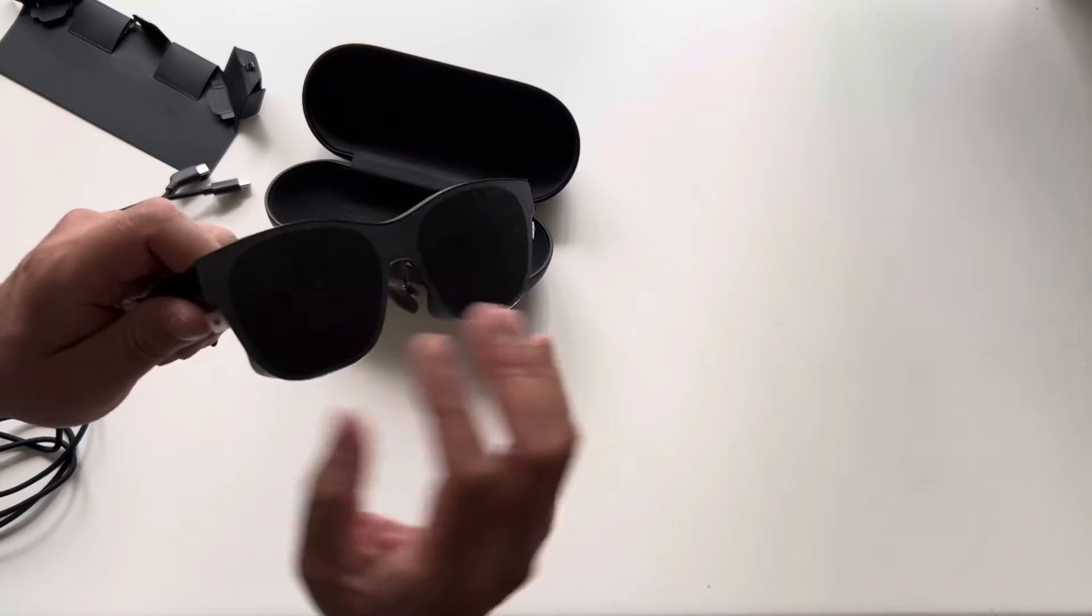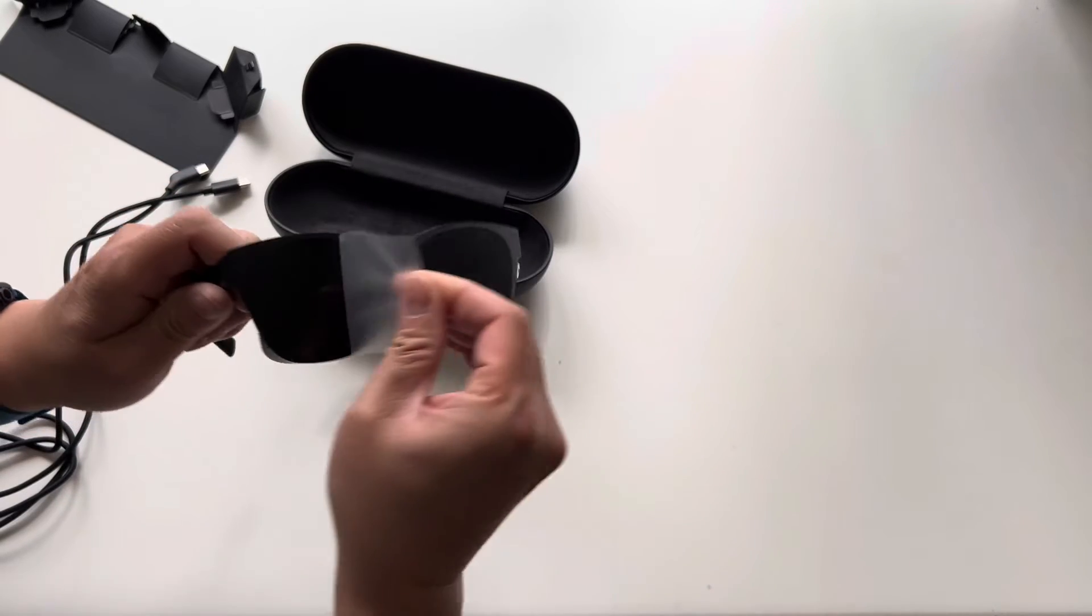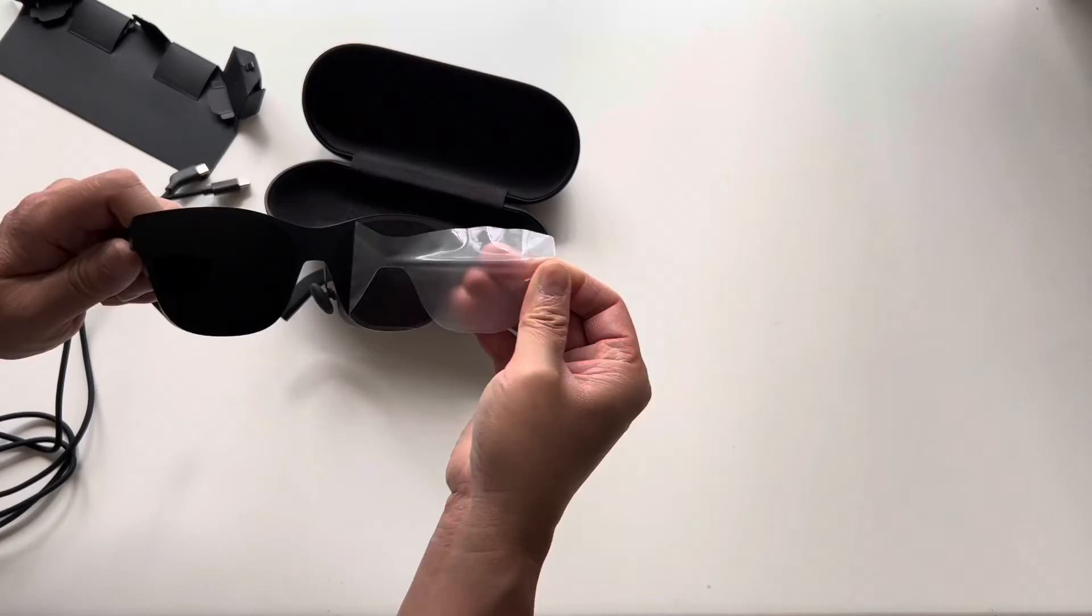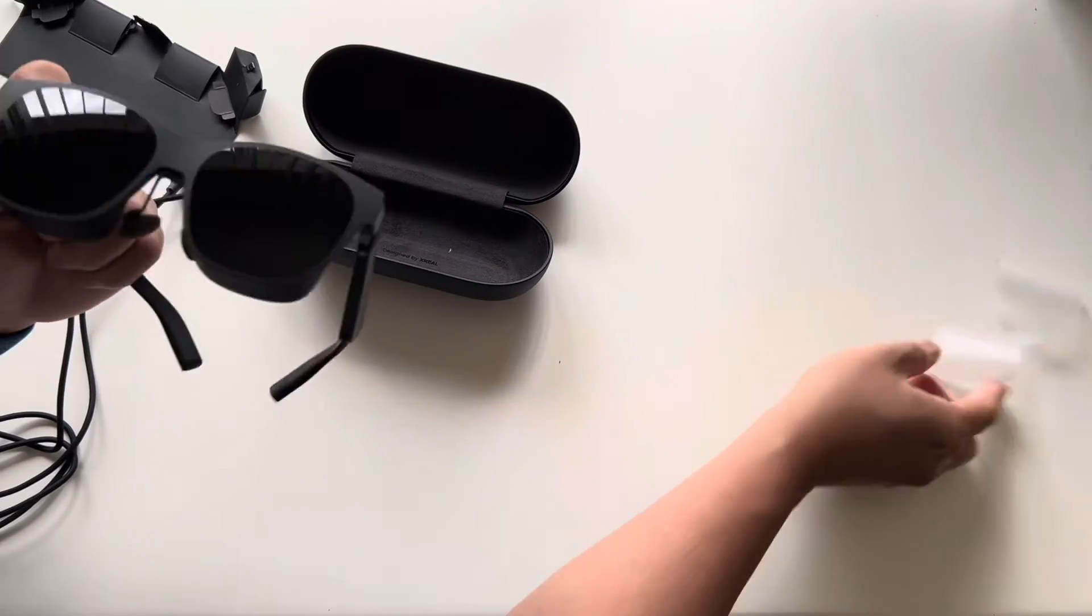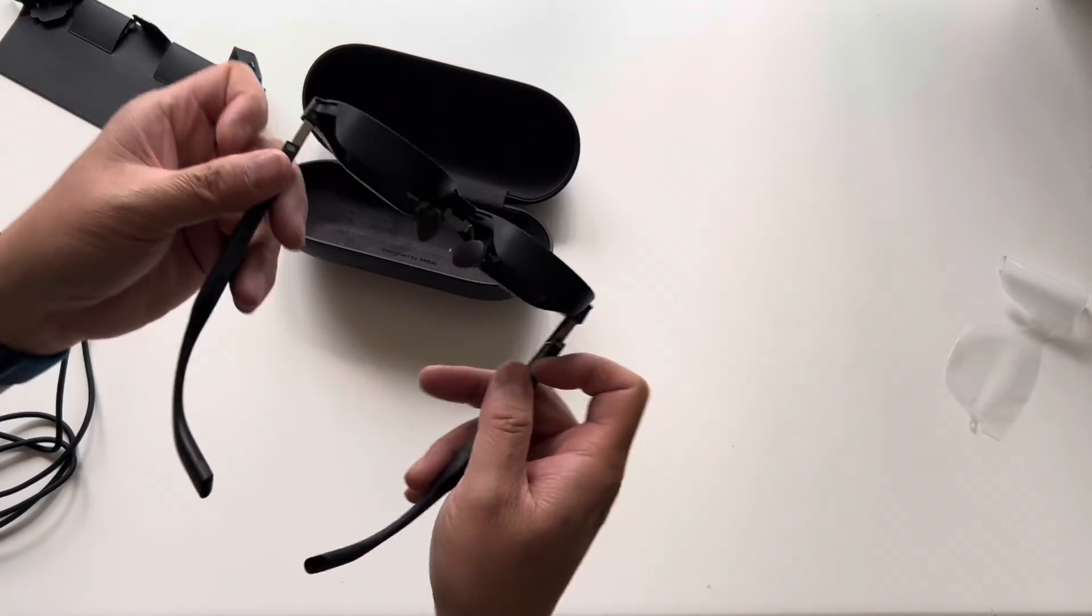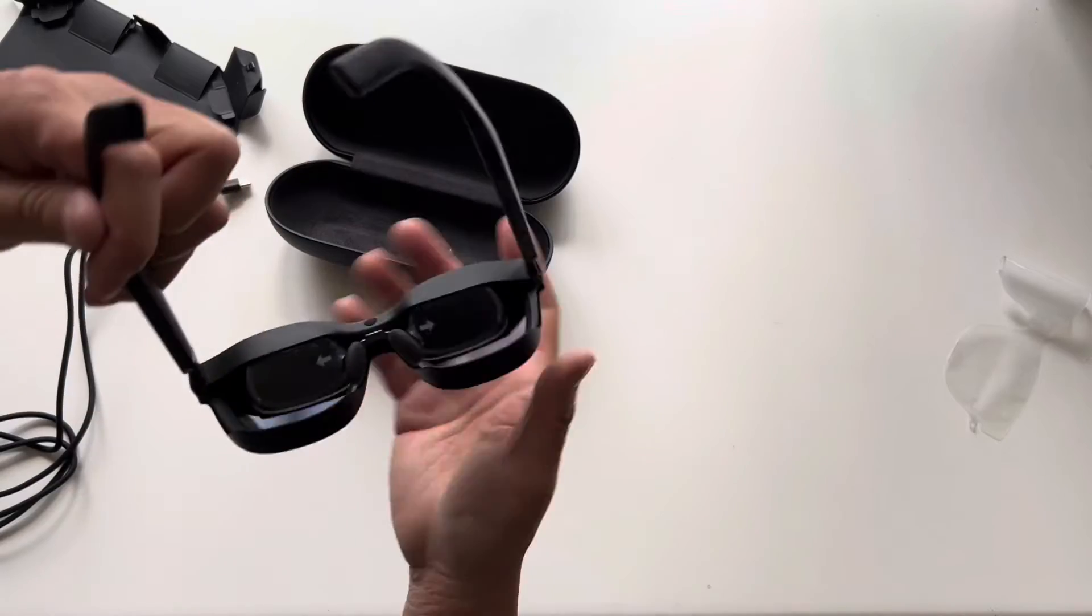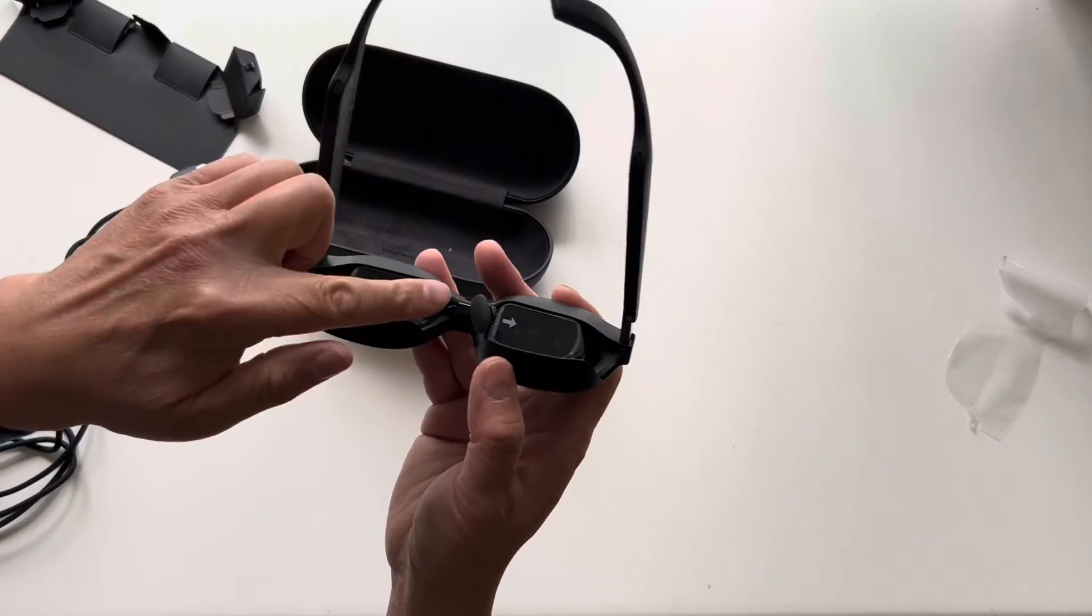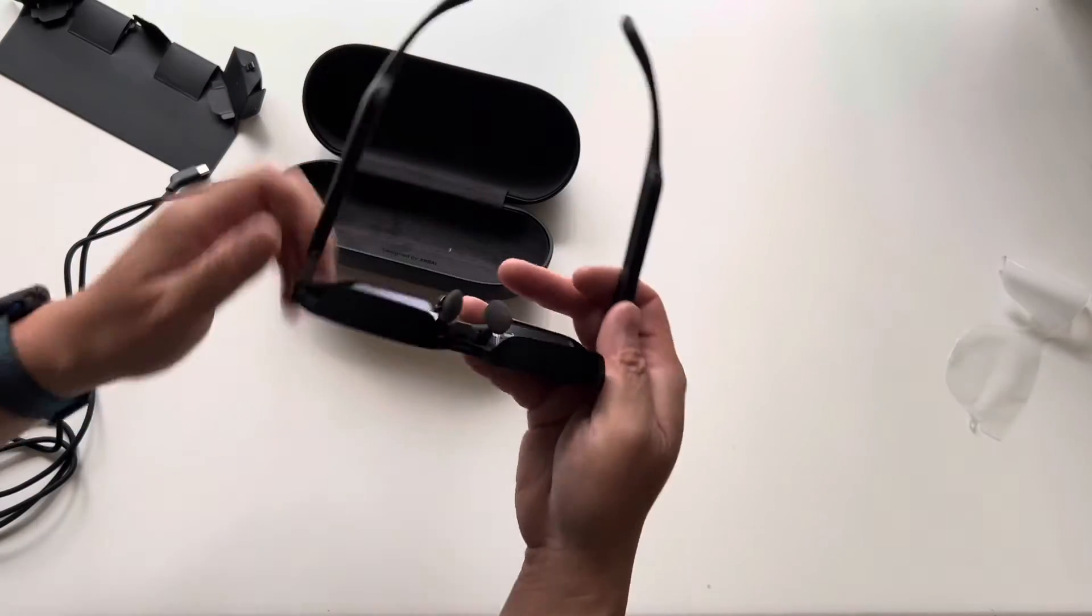And the glasses themselves. There's a protective sheet on top of here. Alright, you've got the nose pads.